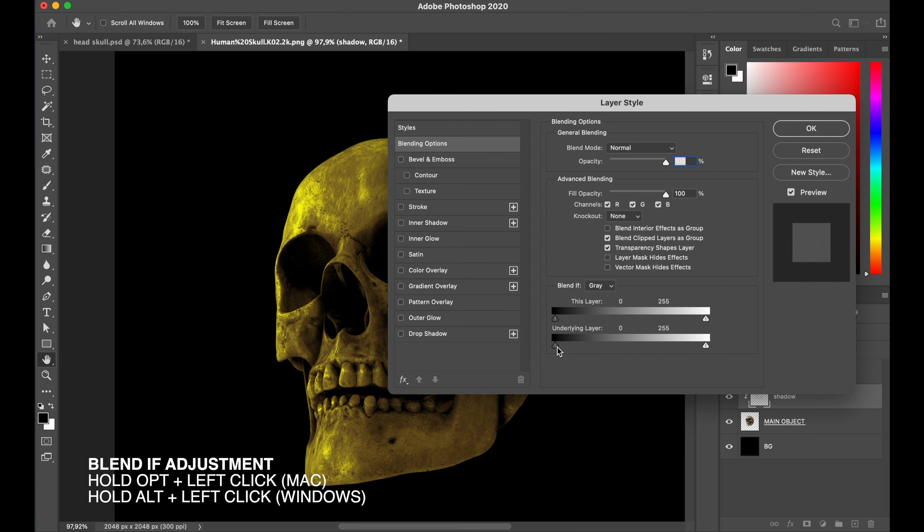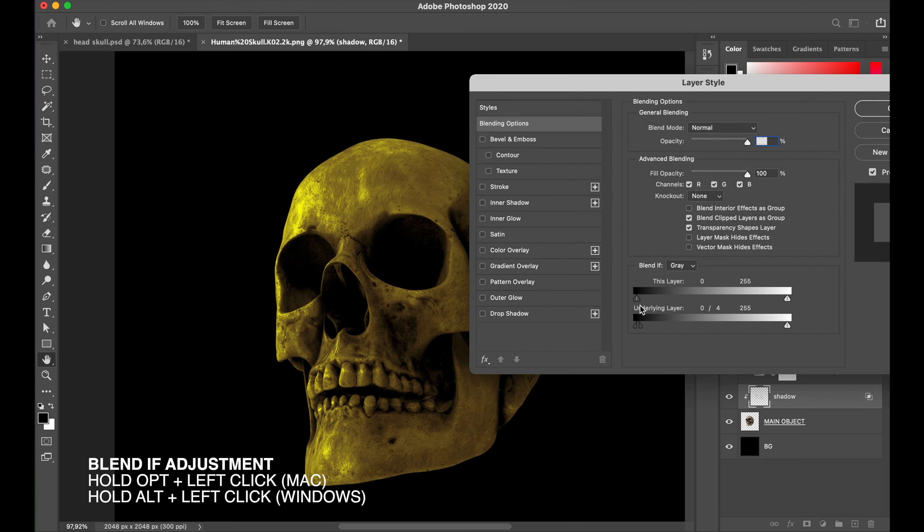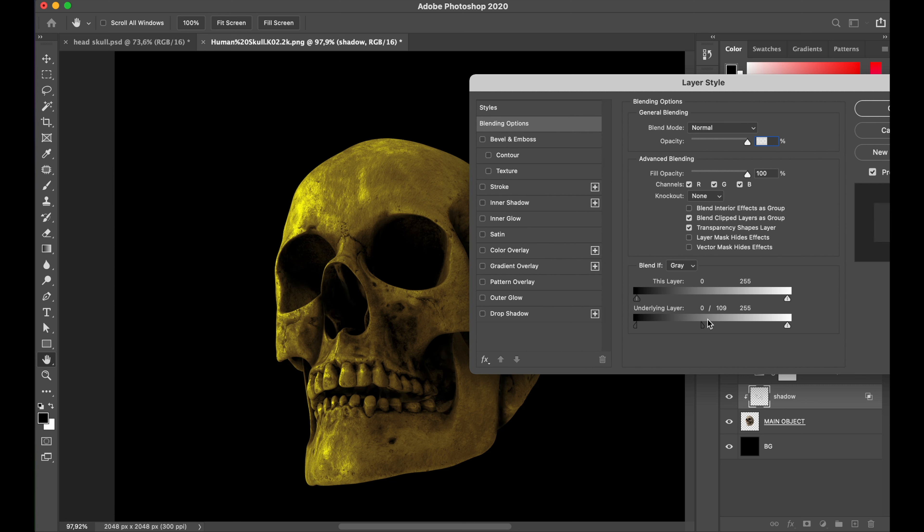By hold option key or alt key on your keyboard, and then click the slider, and automatically the slider will separate. Now you can free to play with slider and give you more blending control to your layer.